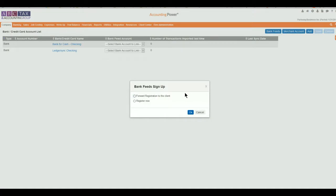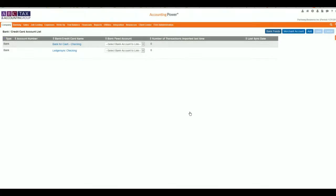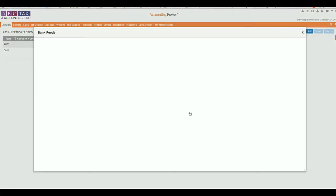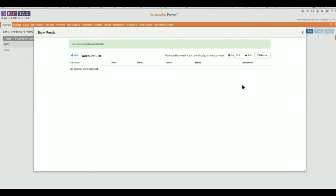However, if you have access to their username, passwords, and security questions, you can complete the process by selecting Register Now. Please note that from time to time it may be necessary to update or re-enter account security credentials due to changes by the bank or by the client.